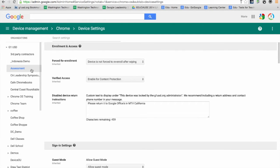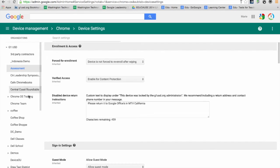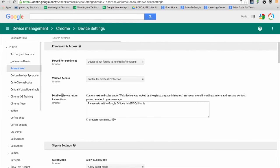I'm going to be using an assessment OU that has specific devices for assessments in this case. Remember, you can have user organizations that also include devices in them.